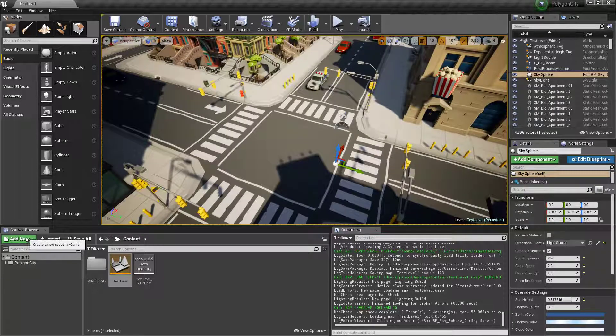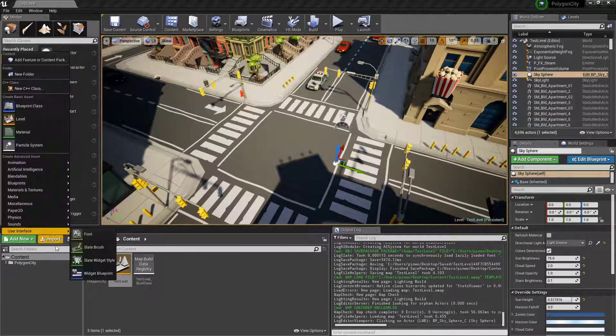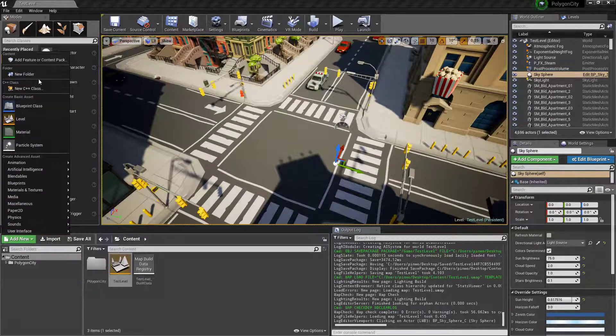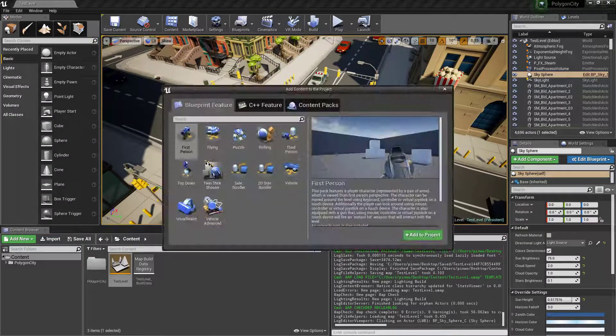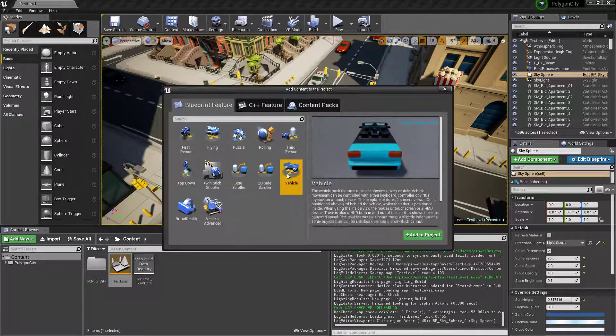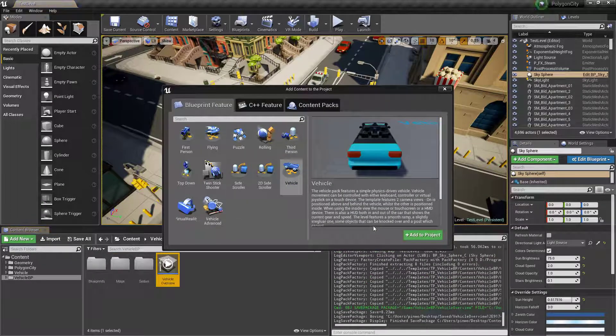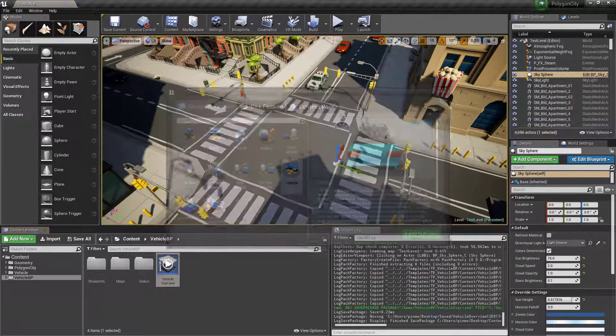We'll add right now to this package. Just go to add new, add feature content pack, and vehicle. That'll add the vehicle template.